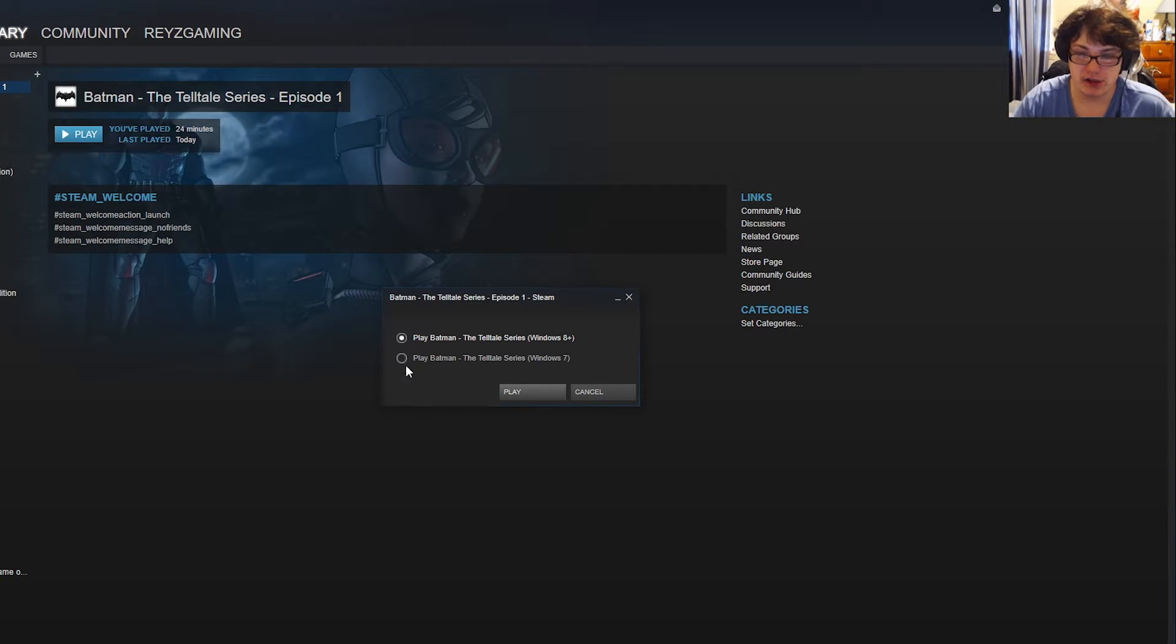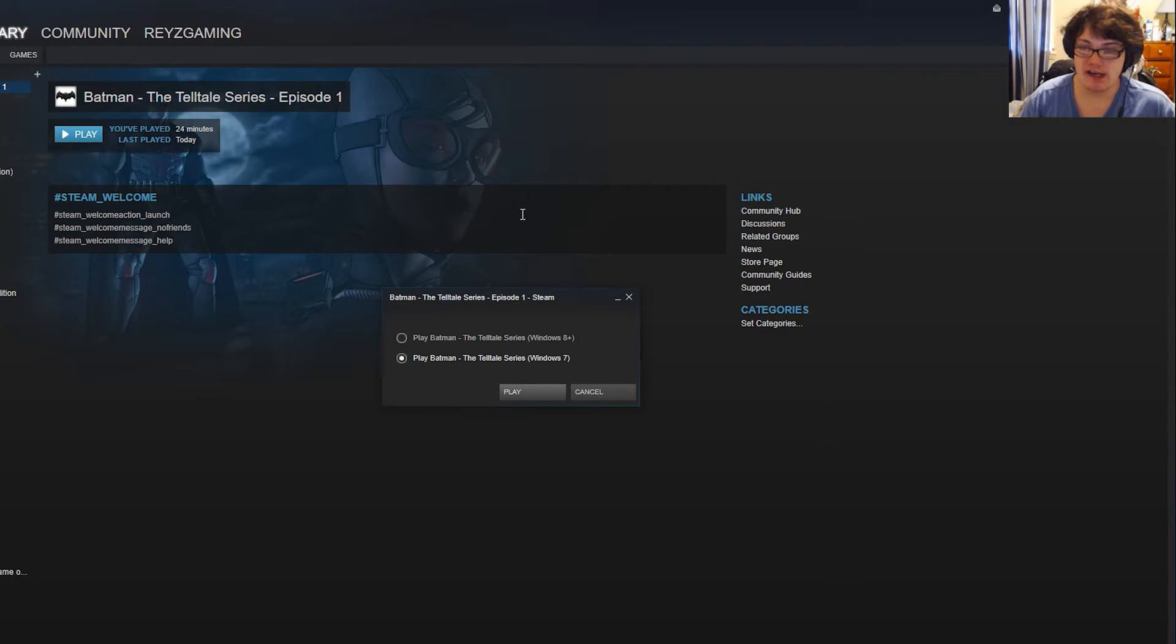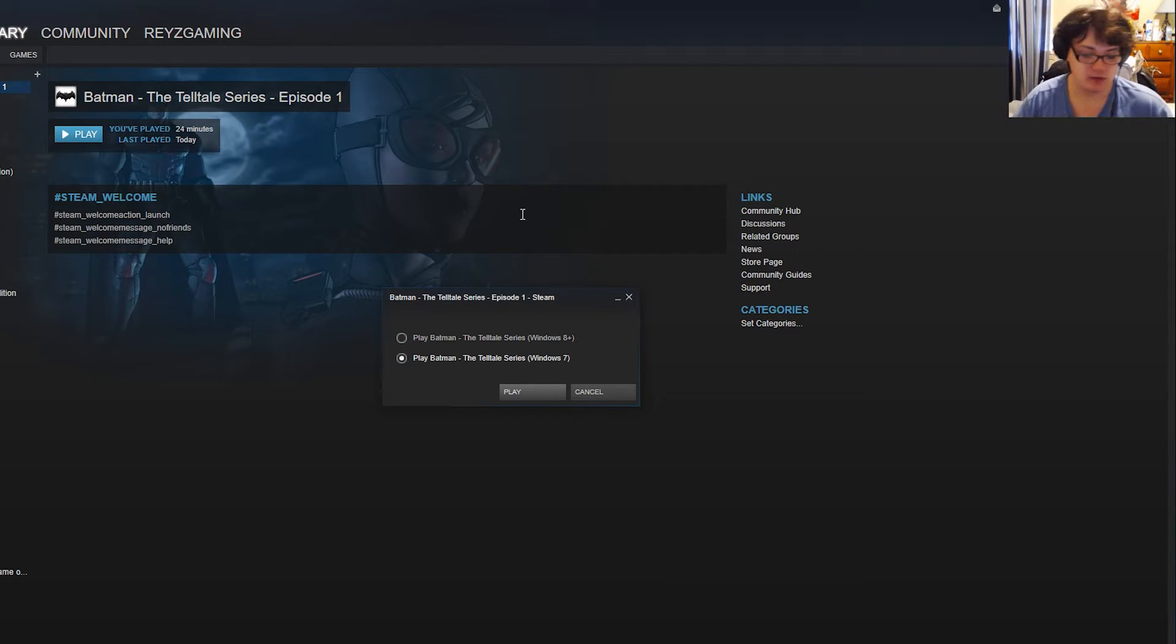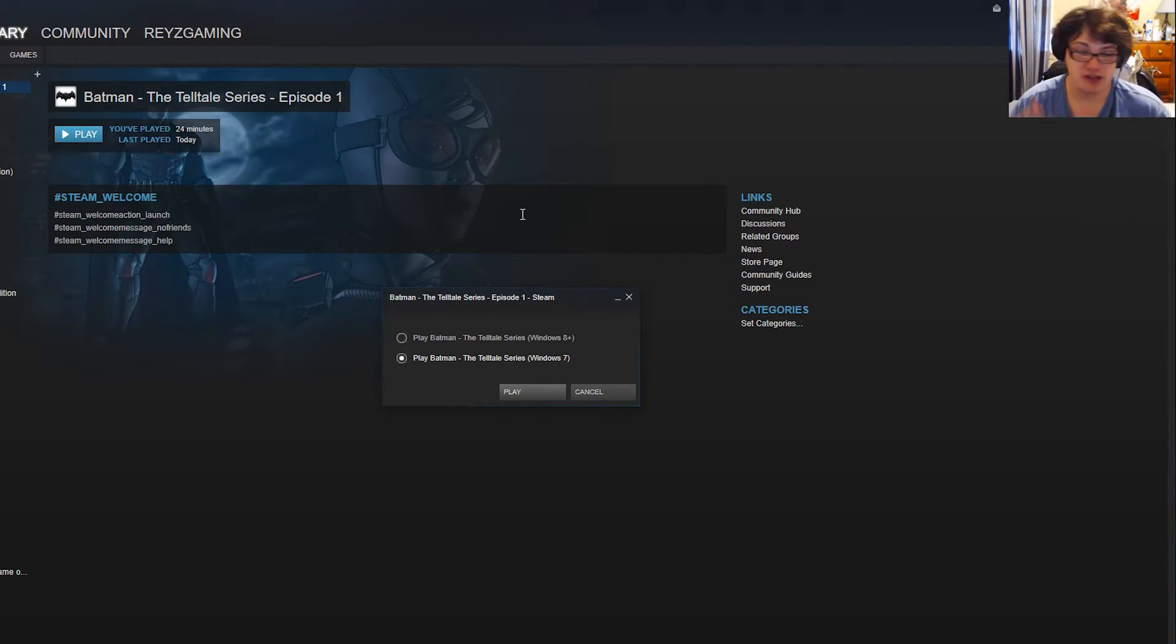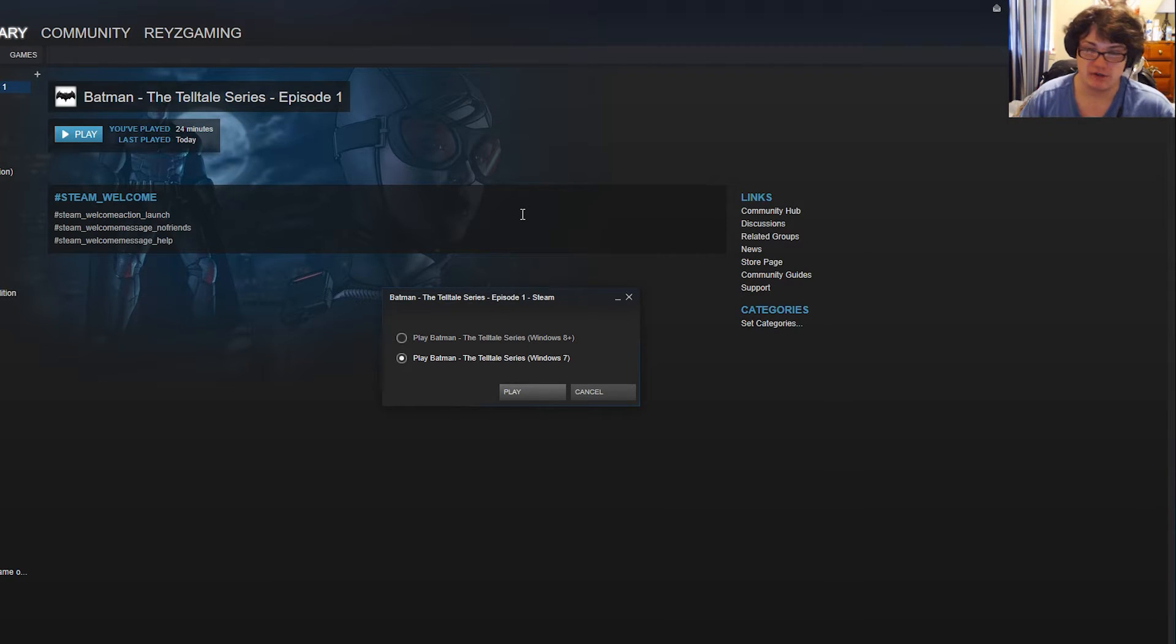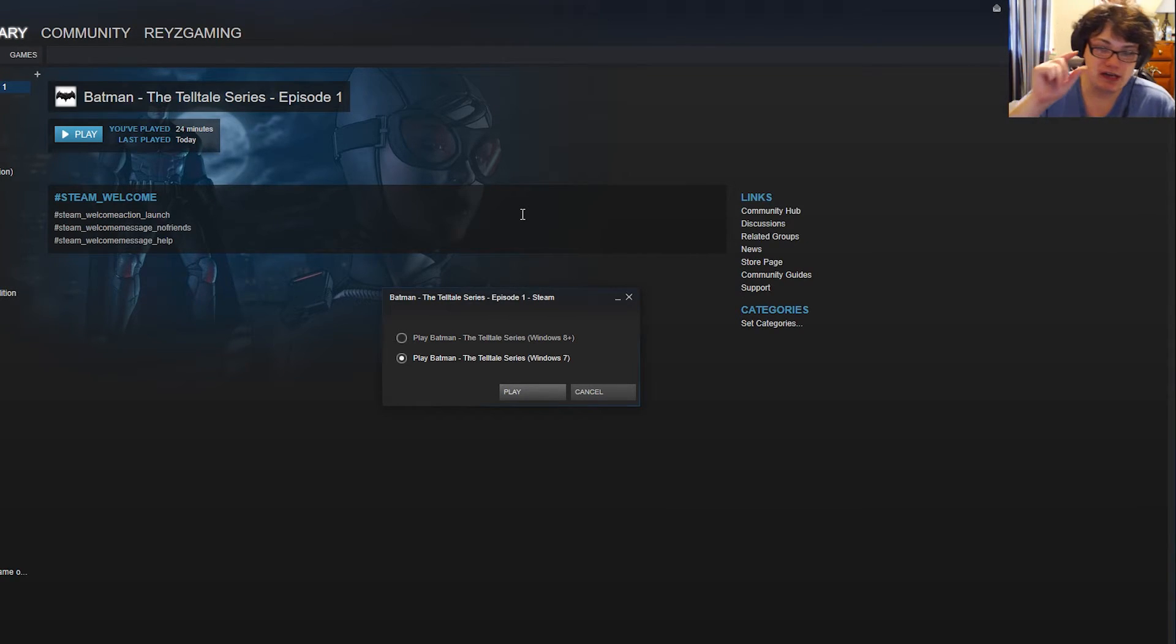Instead, you want to click play Batman the Telltale Series Windows 7. Don't worry, it won't cause any FPS loss, it won't cause any graphical issues. I've played it, it seems perfectly fine.